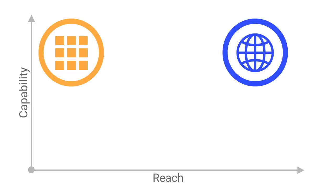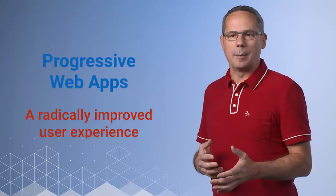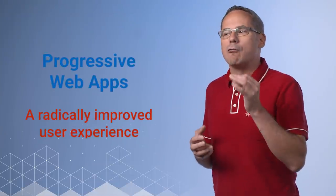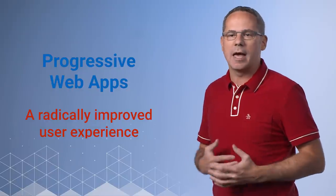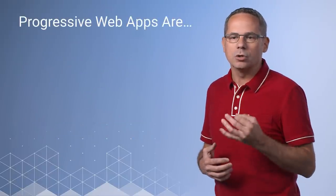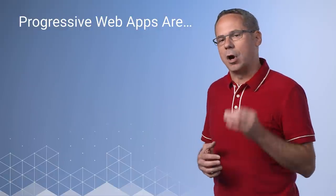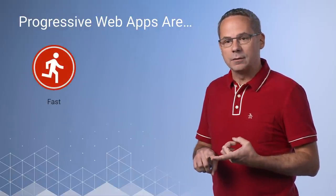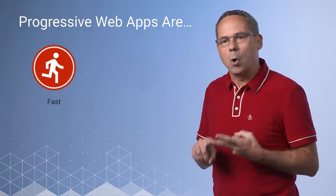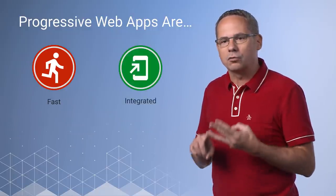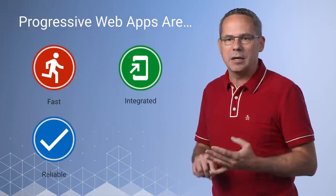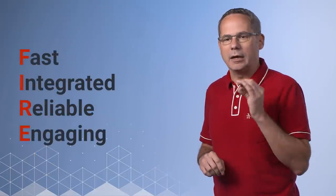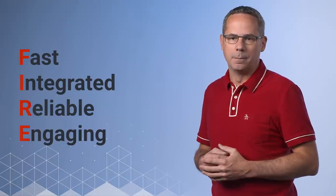A progressive web app is simply that: a great user experience that feels integrated and earns a place on my home screen, without having to give up the reach to get it. The term progressive web apps really just means radically improving the quality of your end-to-end user experience. In order to do that, we need to focus on four things: making the app fast, making the experience more integrated, ensuring that it works reliably, and keeping users engaged. Let's take a look at each of these properties in a little bit more depth.